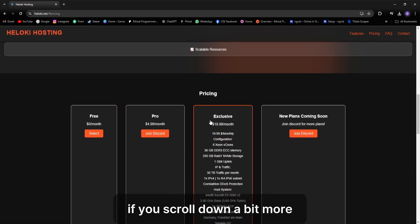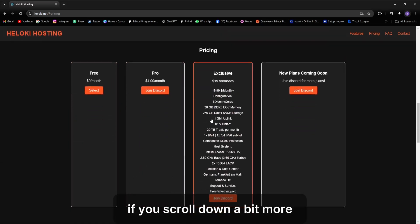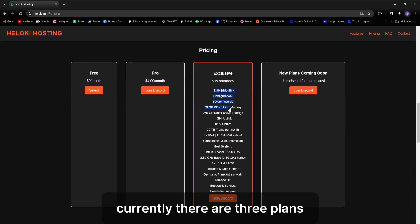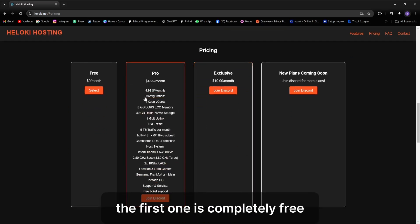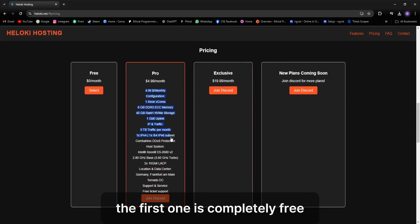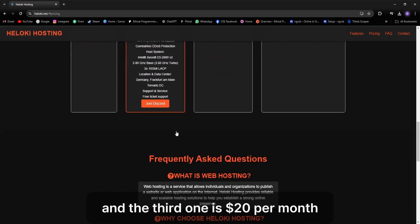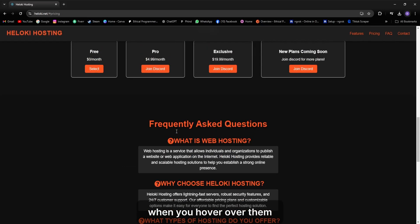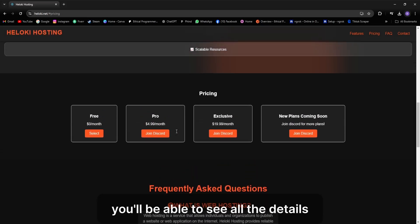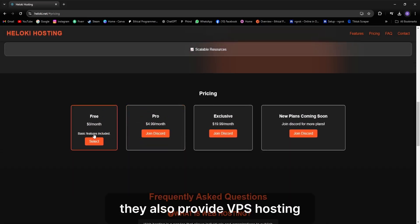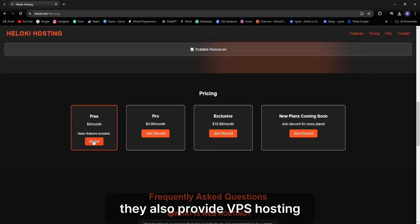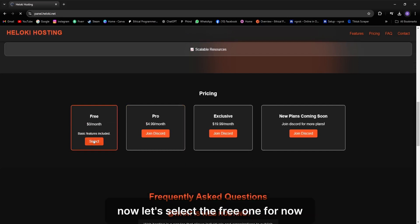After that, if you scroll down a bit more, you'll see the plans displayed. Currently there are three plans. The first one is completely free, the second is the pro plan which costs $5 per month, and the third one is $20 per month. When you hover over them, you'll be able to see all the details. They also provide VPS hosting. Now let's select the free one for now.